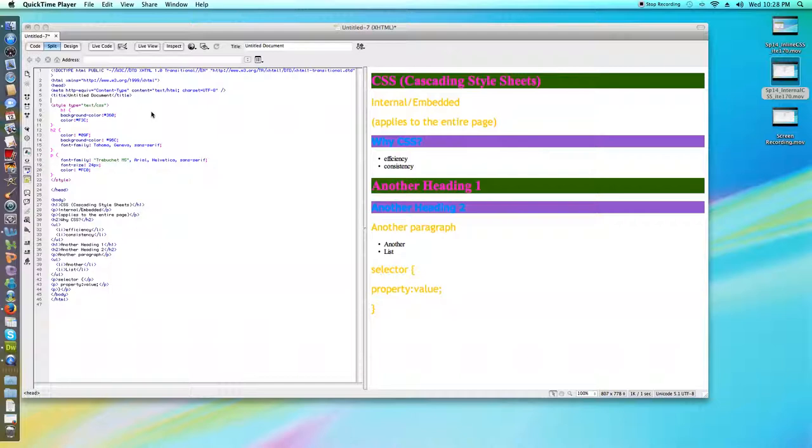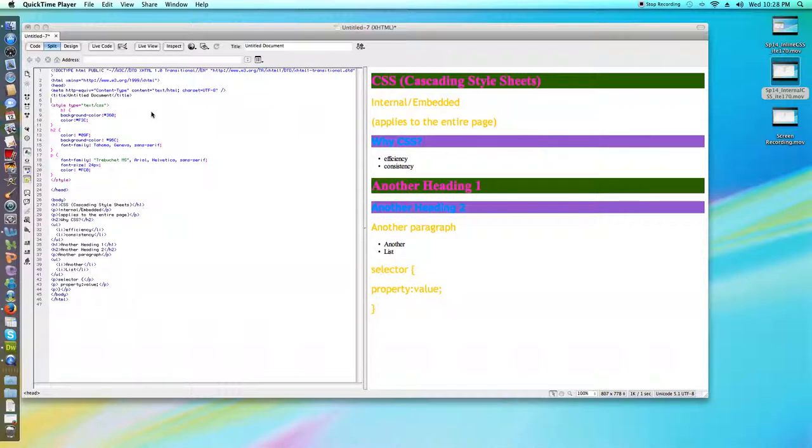Rules that are specified inside those style tags, in our internal or embedded CSS, apply to that particular document, to the entire page.